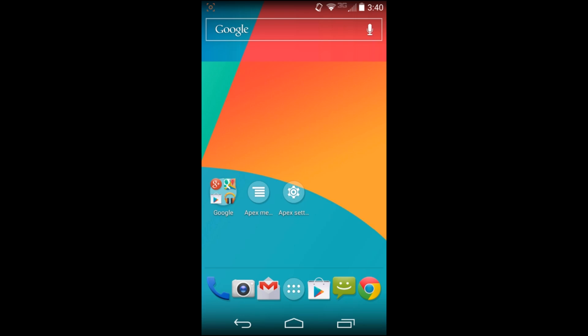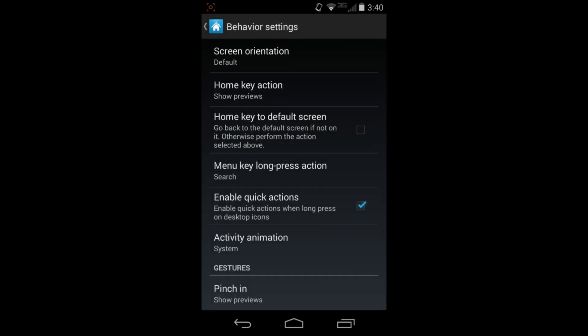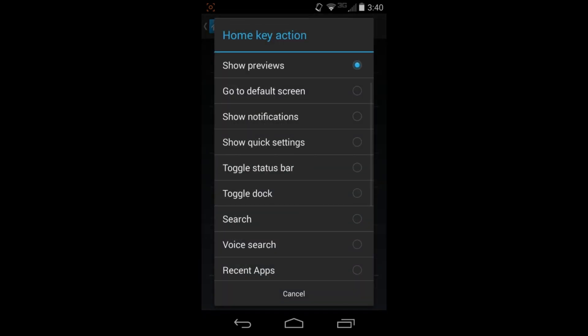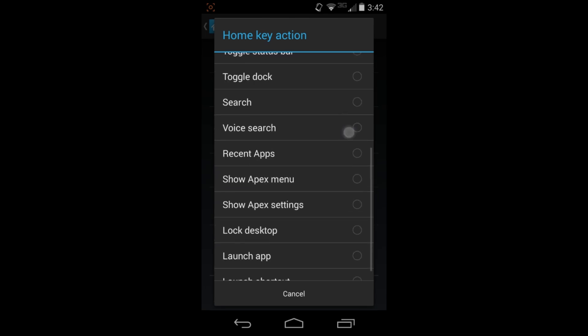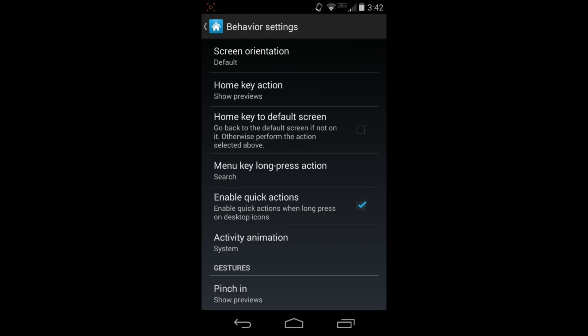Going into Behavior Settings, you have Hotkey Actions - Show Previews and other things it can do. You can change the home button to do voice search, show the notification bar, lock the screen, launch an application, or launch a shortcut. There are a lot of different things you can program onto that key button press. You can also configure long-press of the Menu button to do different things.